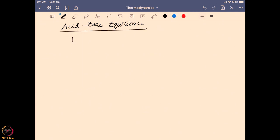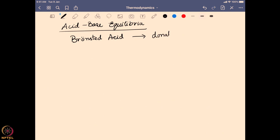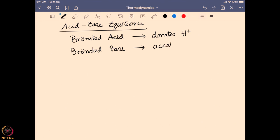What is an acid and what is a base? If we look into the definition given by Bronsted, an acid is nothing but a system that can donate a proton. And a Bronsted base is a system which actually accepts the proton and binds to it.